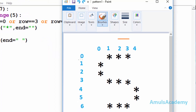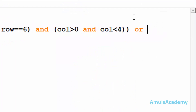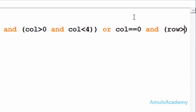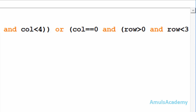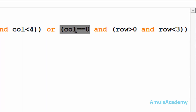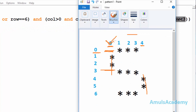We are done with the rows. Now we will concentrate on column zero and column four. At column zero we want to print a star when the row is greater than zero and less than three. So my second condition will be: I will check whether column equals zero — if it is true then row should be greater than zero and row should be less than three, because in column zero we want to print stars at row one and row two.